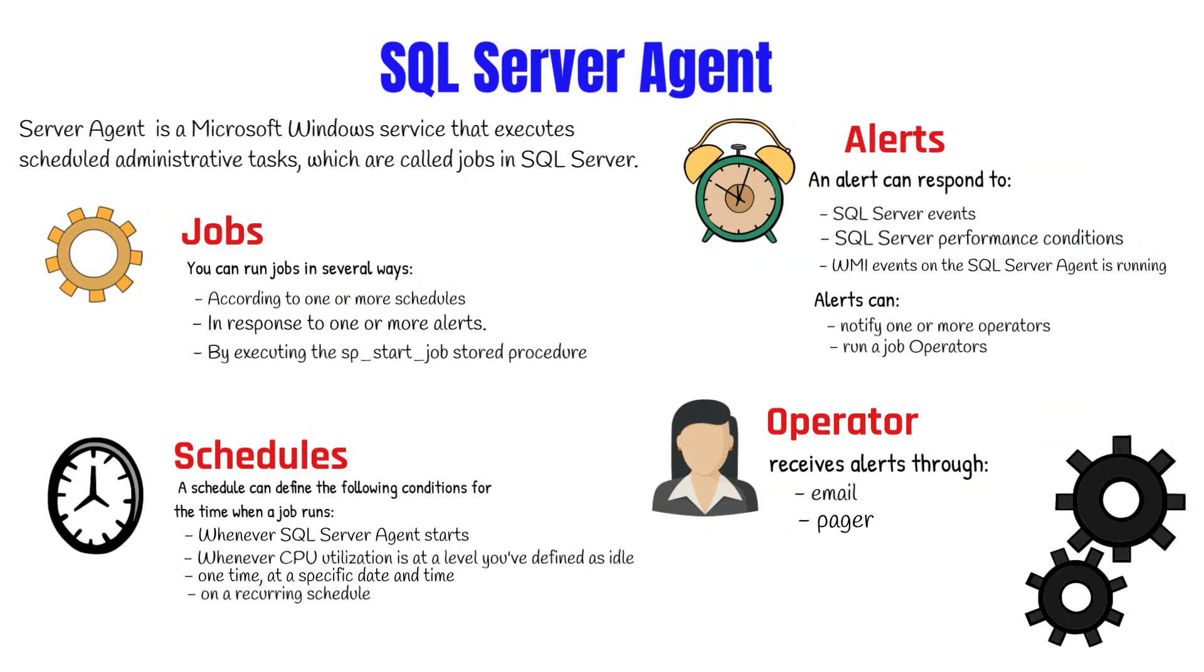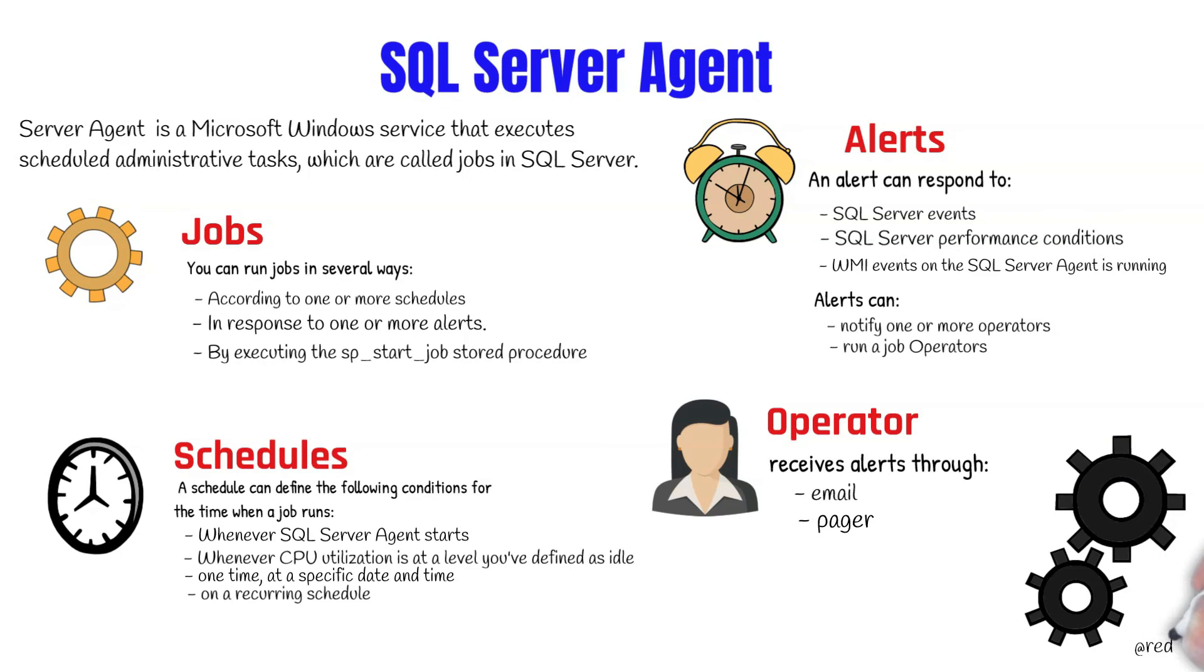To access SQL Server Agent, users must be a member of the SQL Server Agent User role, SQL Agent Reader role, or SQL Agent Operator role. If a user does not belong to any of these roles, they cannot use SQL Server Agent.